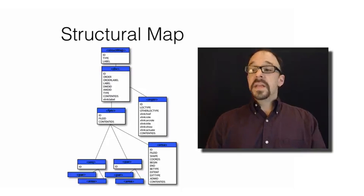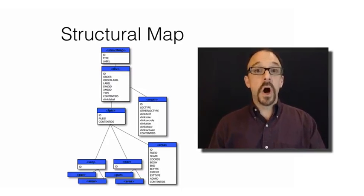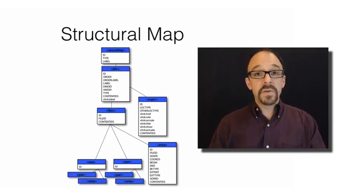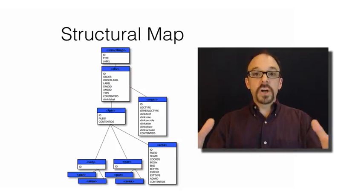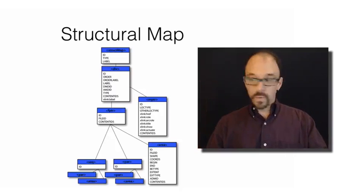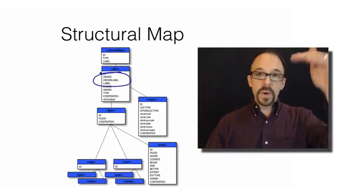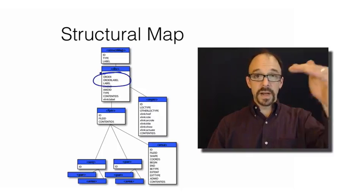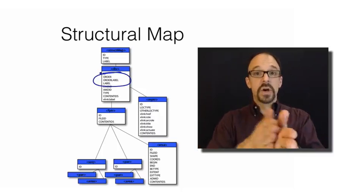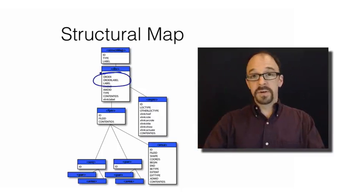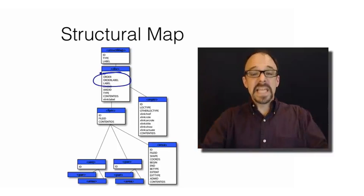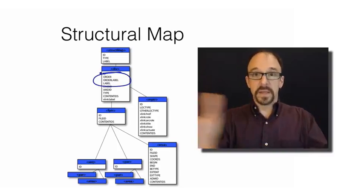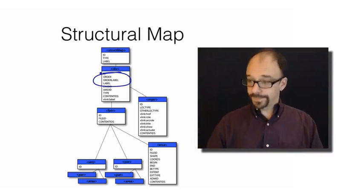The structural map is considered kind of the heart of a METS record. And it describes the structure of a resource. For example, you've got the order in which parts should be displayed. Think a book. If you've got each page as its own file, obviously the order is going to matter if you're going to use the entire set of files. You want to have them in the correct order so that the book, the collective entity makes sense.